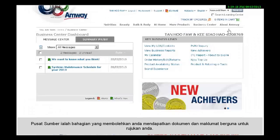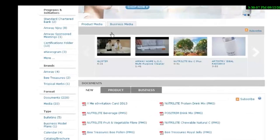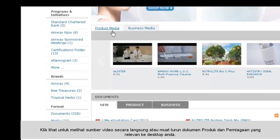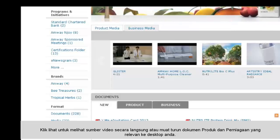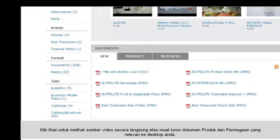Resource Centre is a section where you can find useful documents and information for your reference. Click to view the video resources directly, or download the relevant product and business documents to your desktop.